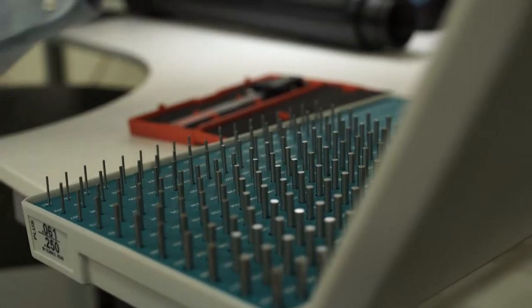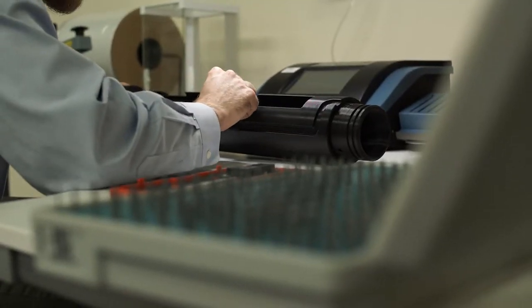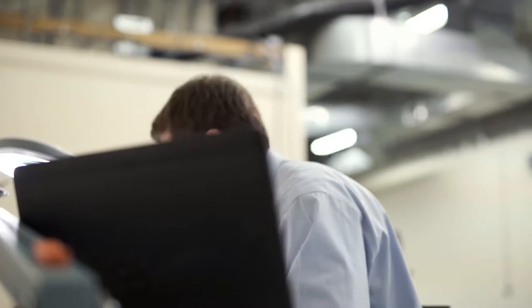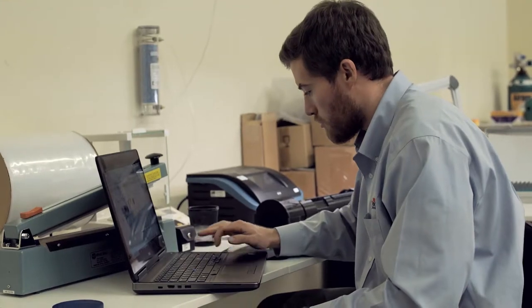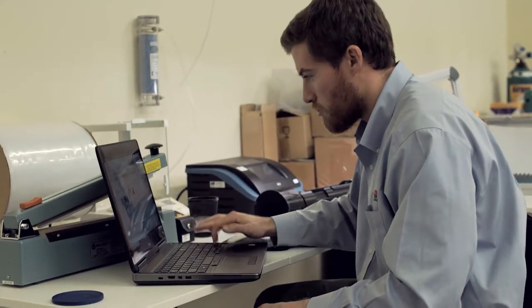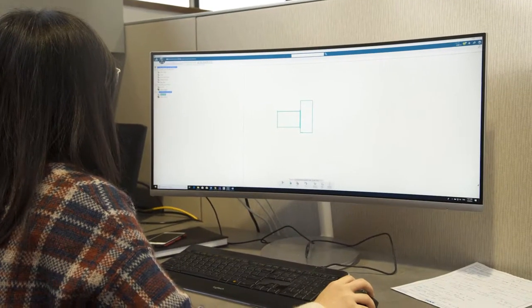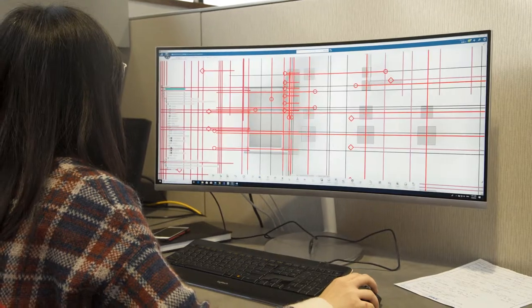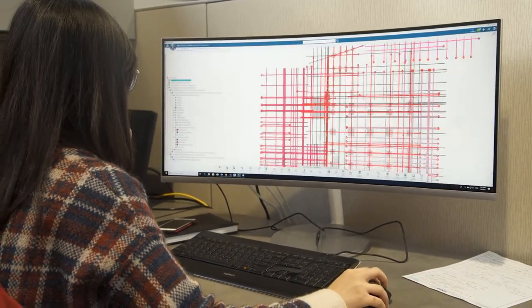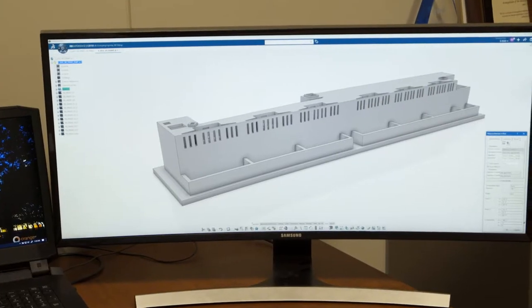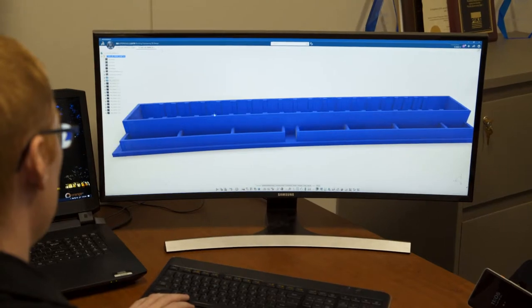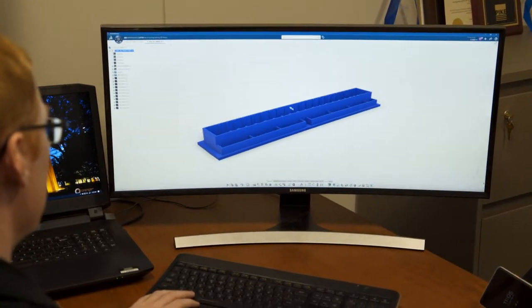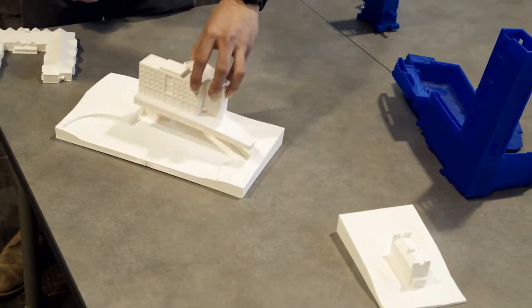Our business relationship with Pike Company started with a notification from the marketplace that we had a pending transaction request. Really, the nature of our department is building information modeling. We've used quite a few software programs to 3D model all the systems inside of a building. The 3D model is good - you can spin it on the TV and the monitor - but having that actual physical object on the table is a huge benefit.